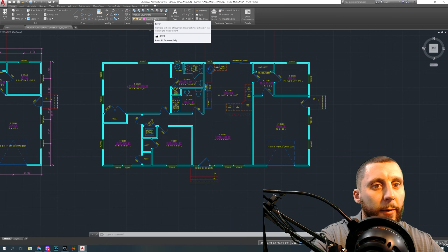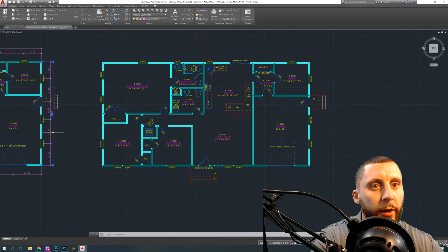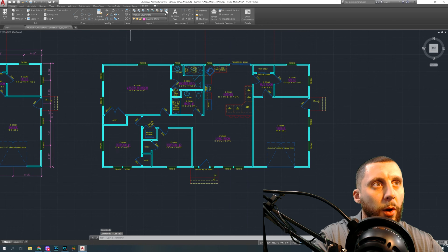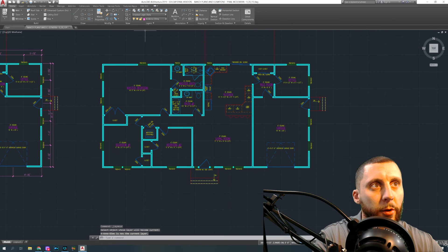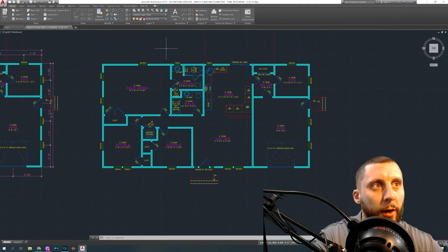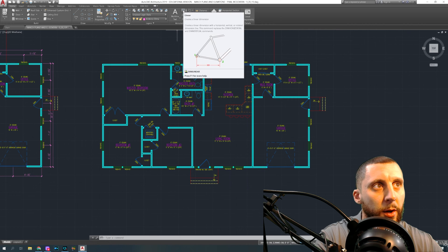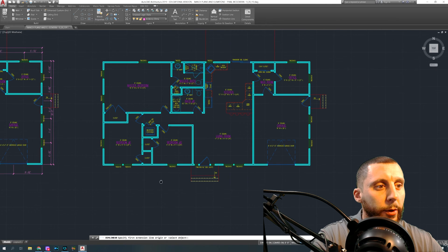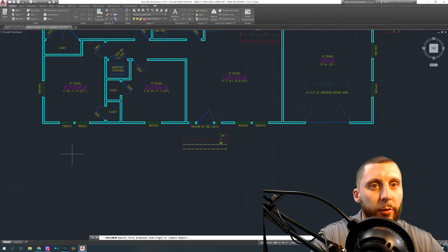The first thing you're going to do is make sure that you're on the correct layer for dimensioning. My layer is called 'a-anodims,' which should probably be the same name as yours. I go up and hit 'Make Objects Layer Current' and click on one of my existing dimensions to make sure I'm on that layer — or you can drop down the layer list and select it manually. These dimensions show up pink in my drawing and are important to have on every drawing, otherwise the viewer won't know how to read your plans.